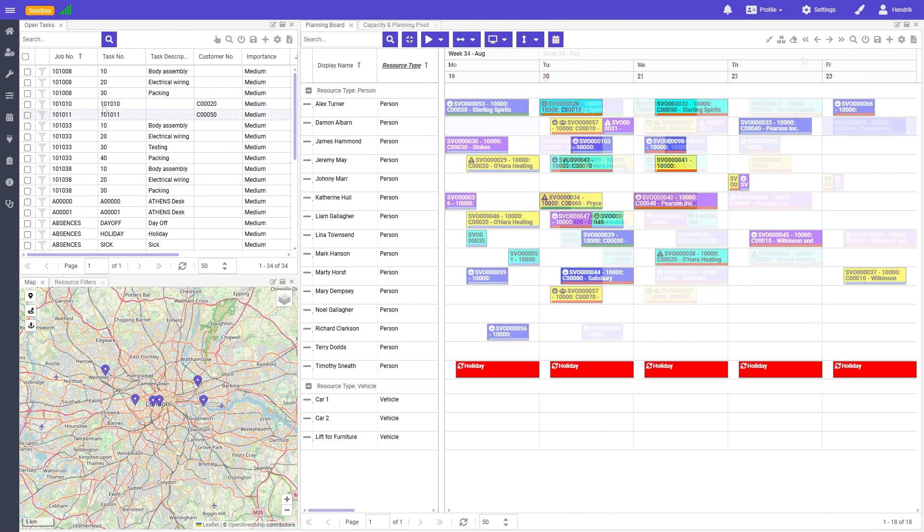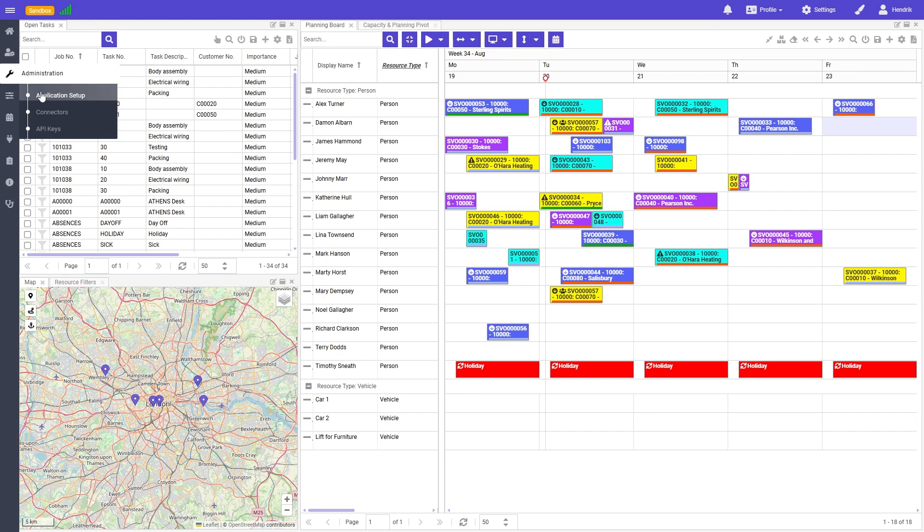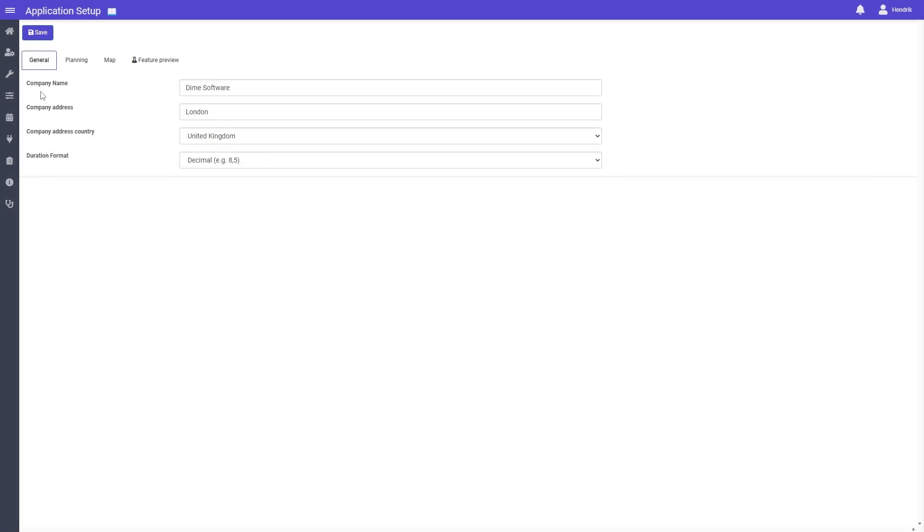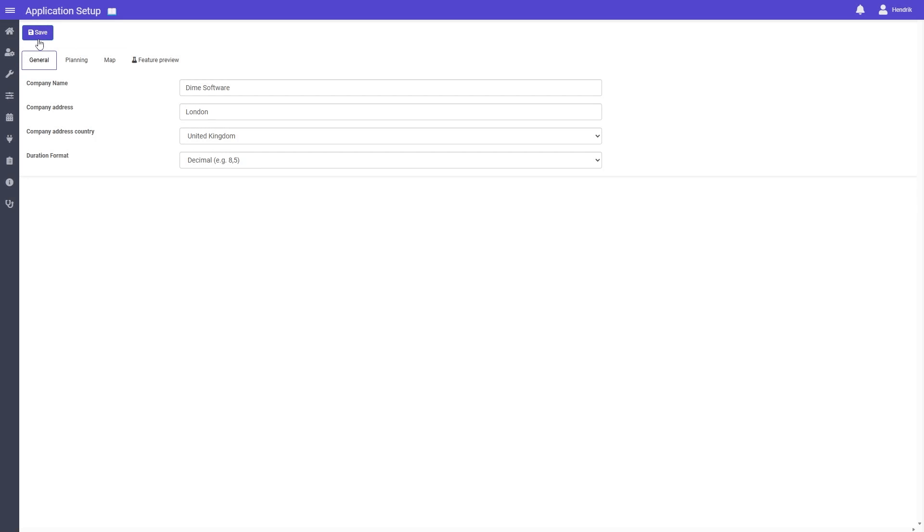A new feature now available in preview mode lets you apply alternating background colors to the rows of all grids in the planning view. This could make it easier to visually organize and scan your data.